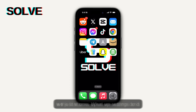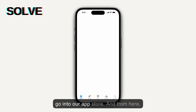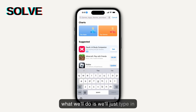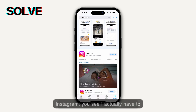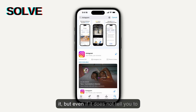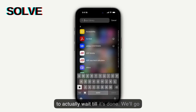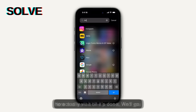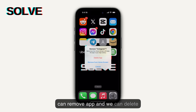For the last method, open up the App Store and type in Instagram. Once you're on Instagram, you'll update it if it tells you to update it. But even if it does not tell you to update it, go ahead and delete the app. Long press the app icon, select Remove App, delete the app, and then reinstall it.